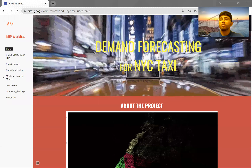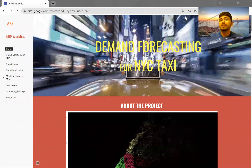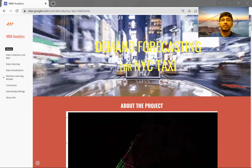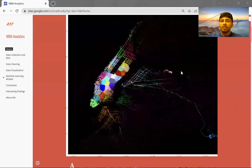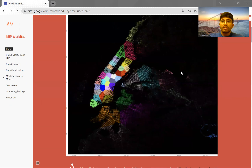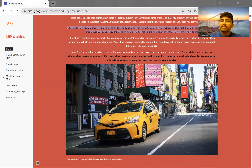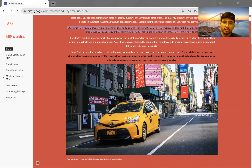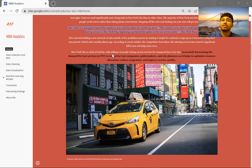Hello everyone, welcome to demand forecasting for NYC taxi data, a machine learning project. If you have been to New York City, you would have seen the yellow taxis going in and around every nook and corner. Every month there are millions of taxi rides taken by residents, and I was looking into how we can use this data to forecast the demand for taxi services.